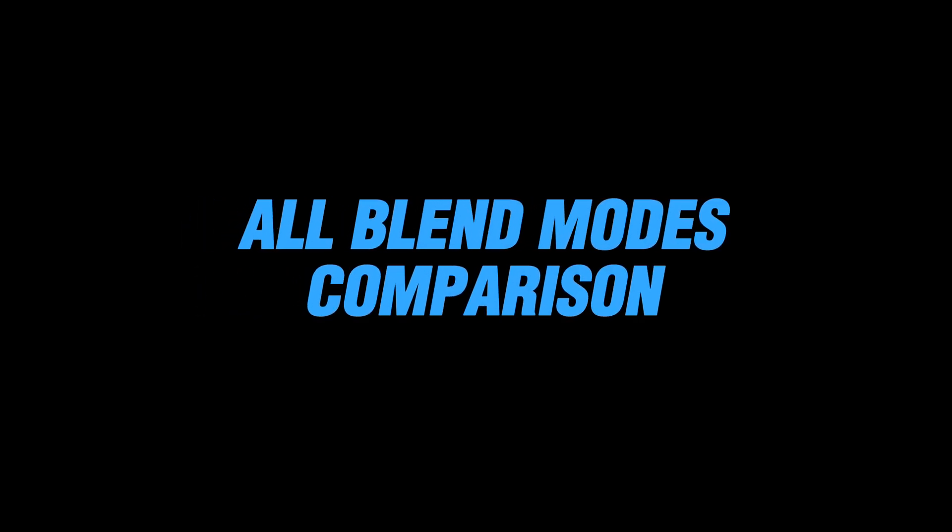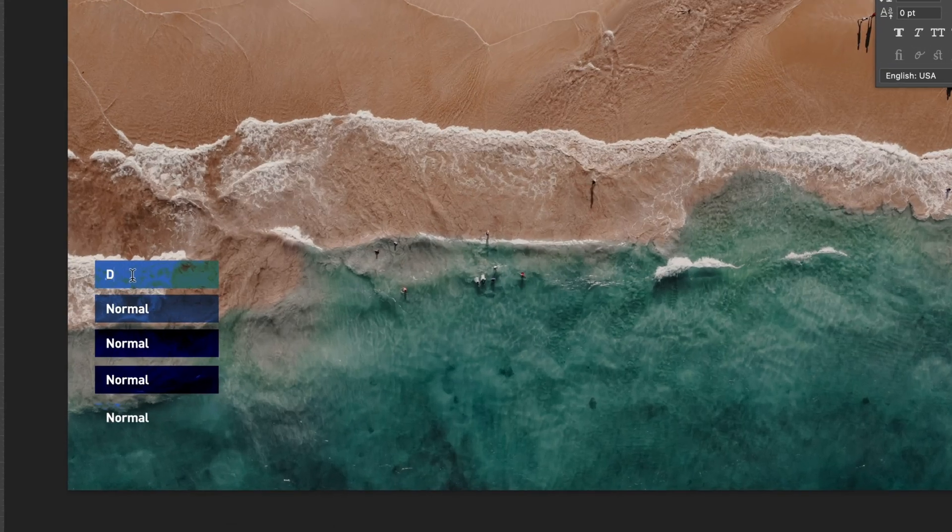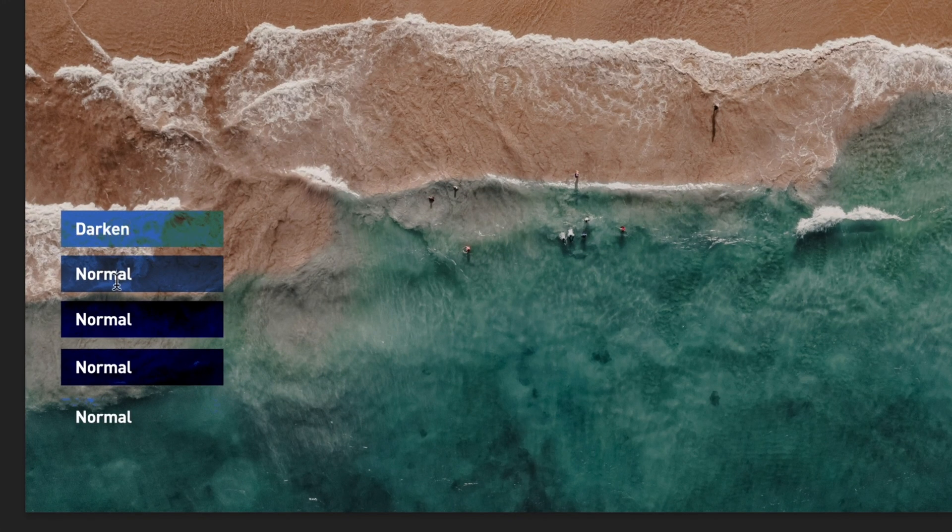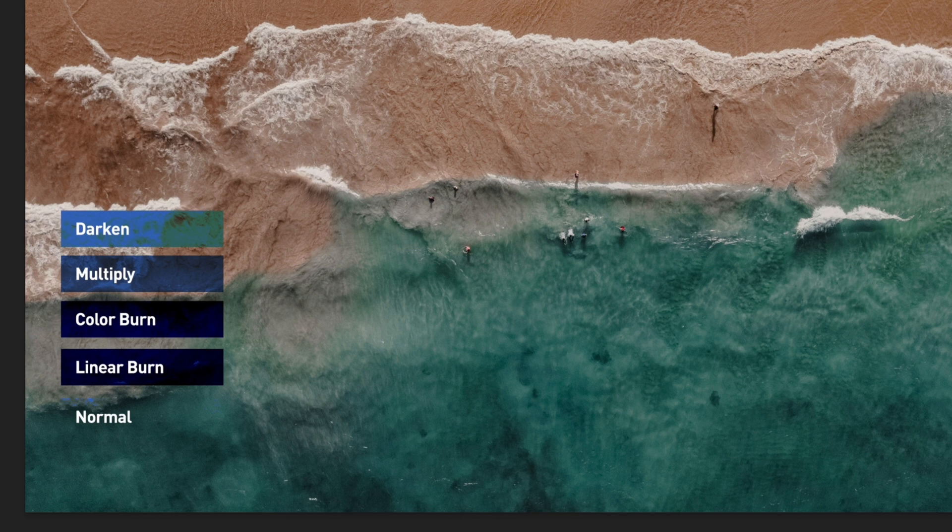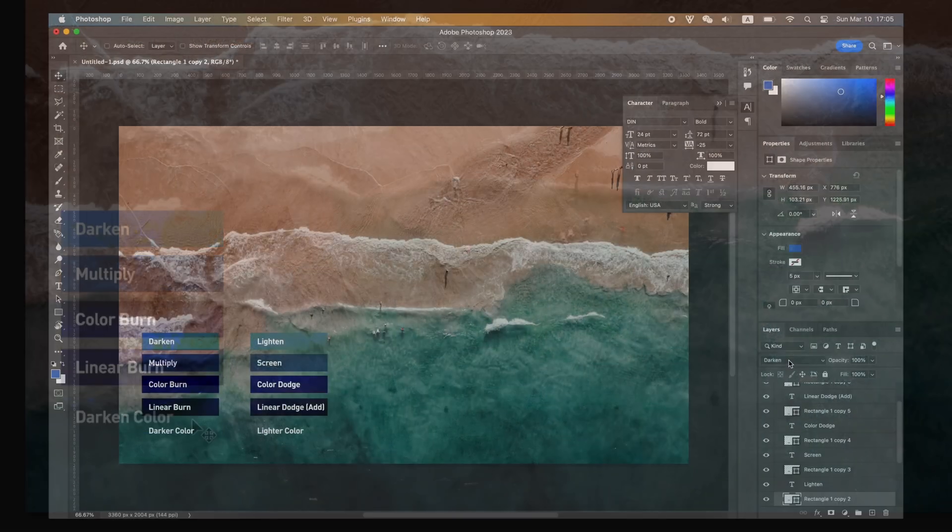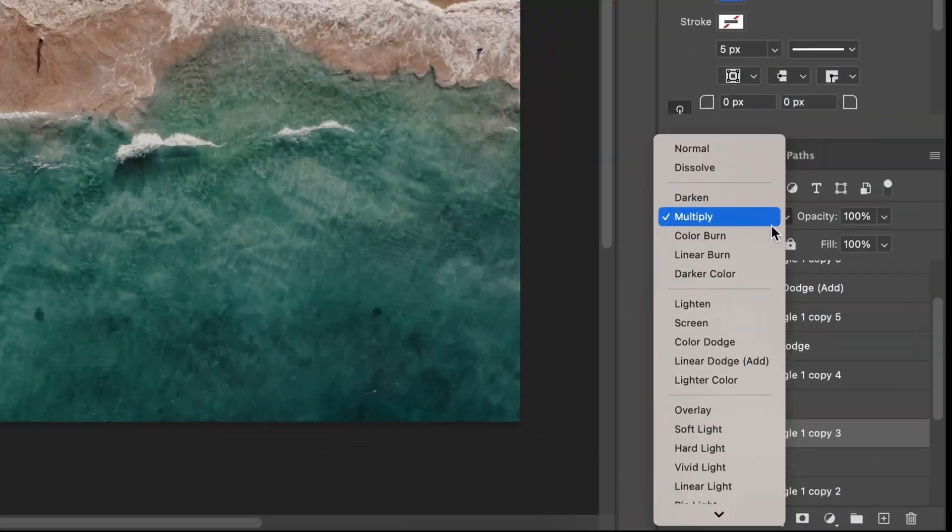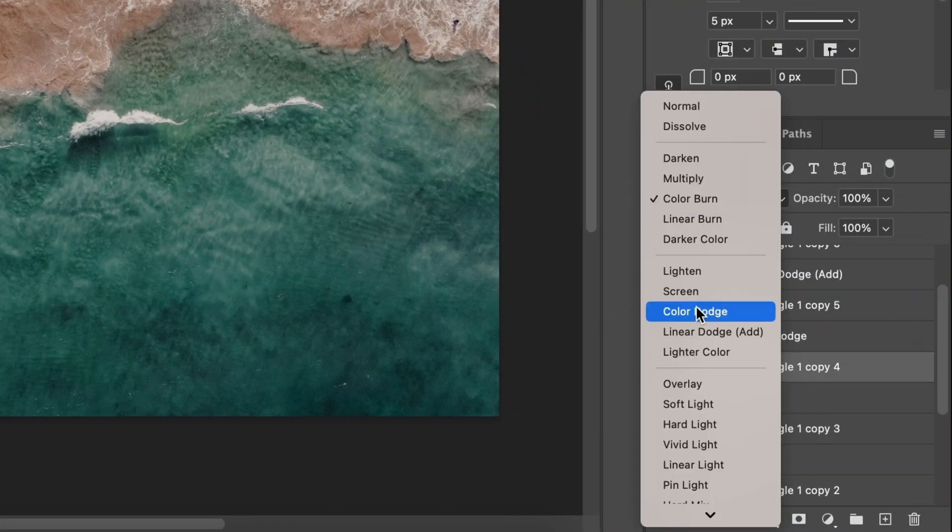Besides normal and dissolve, there are 20 different blend modes in Photoshop. Allow me to build a file for comparison. I'll leave you guys the PSD file in the description to download.